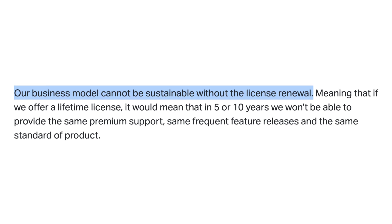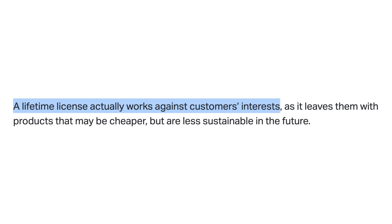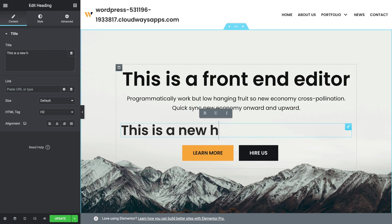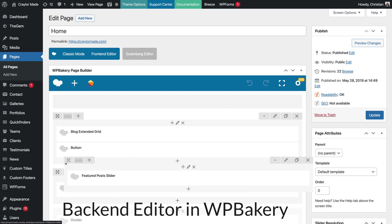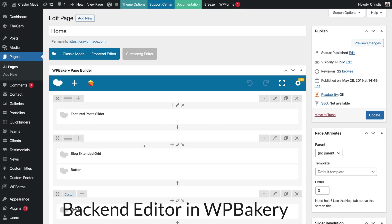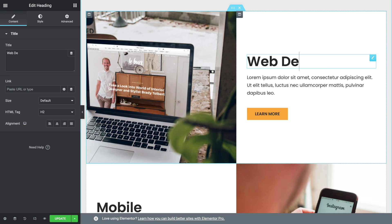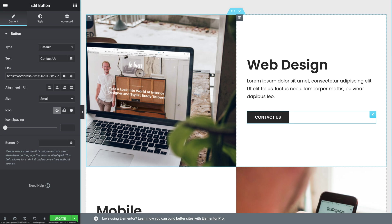Some users are bothered by this pricing model when other page builders like WPBakery and Divi offer lifetime licenses. Elementor says their business model cannot be sustained without license renewal, and a lifetime license works against customers' interests because there are fewer resources available for adding new features and updates. Overall, Elementor is the best front-end page builder I've tried. The Elementor team has committed to making it the ultimate what-you-see-is-what-you-get experience — it's like editing a Word document where you can click text, highlight it, and drag elements around. It's very intuitive.